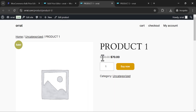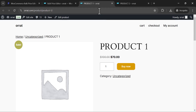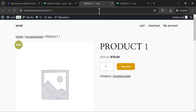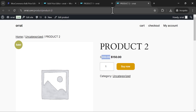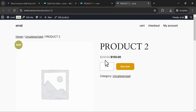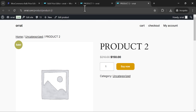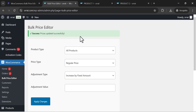Let's refresh the page. This product was increased by 10 dollars, so it becomes 109, and this one becomes 209. Good.